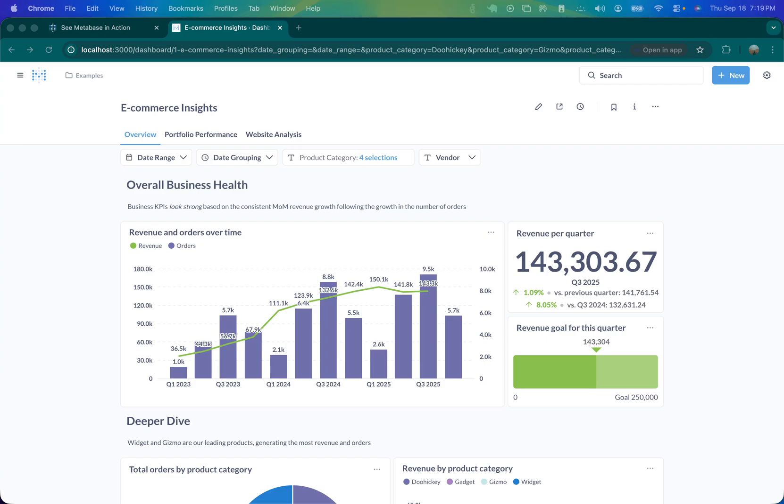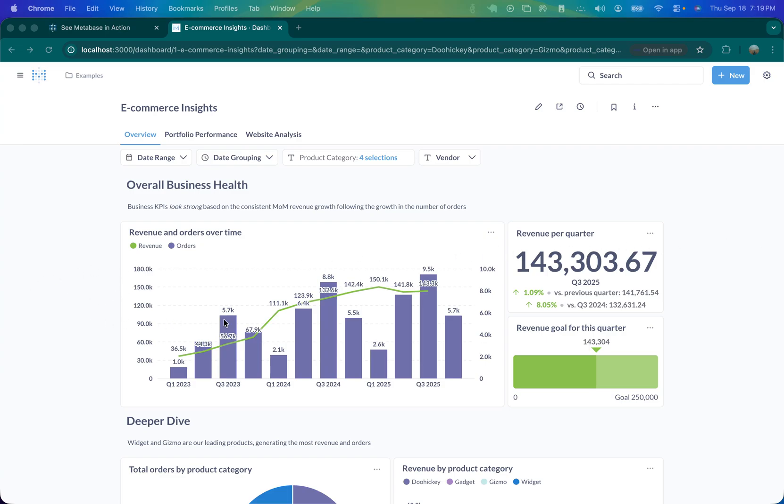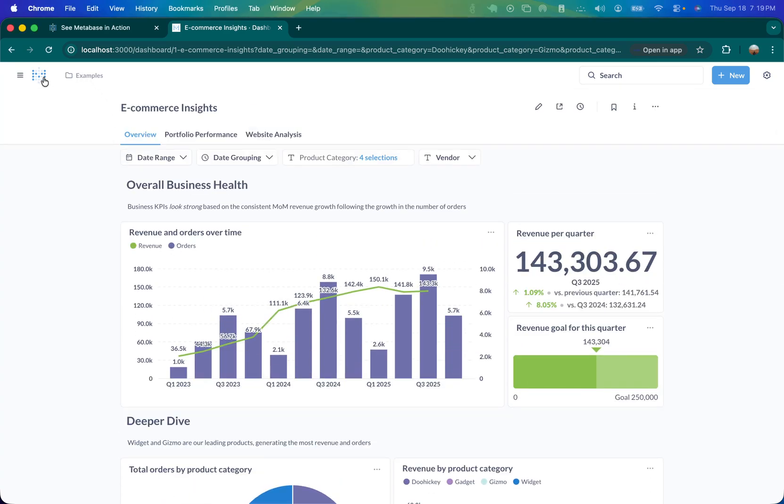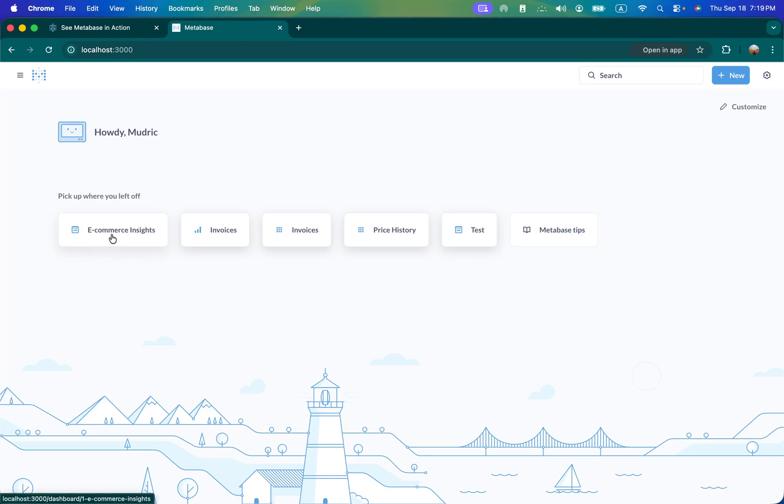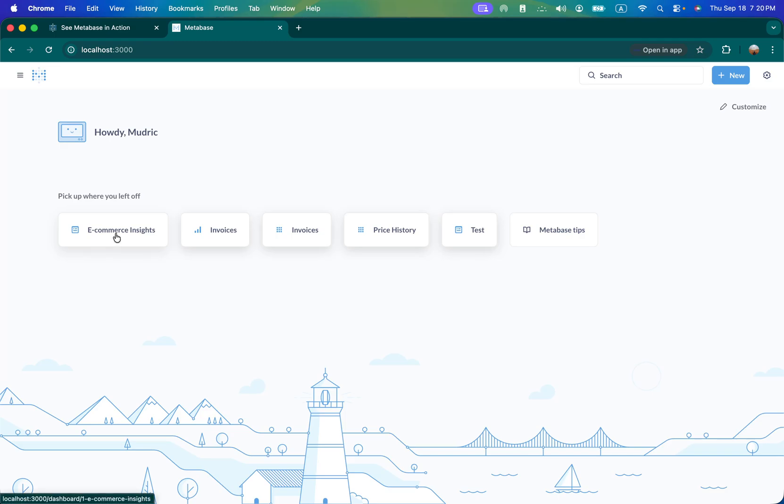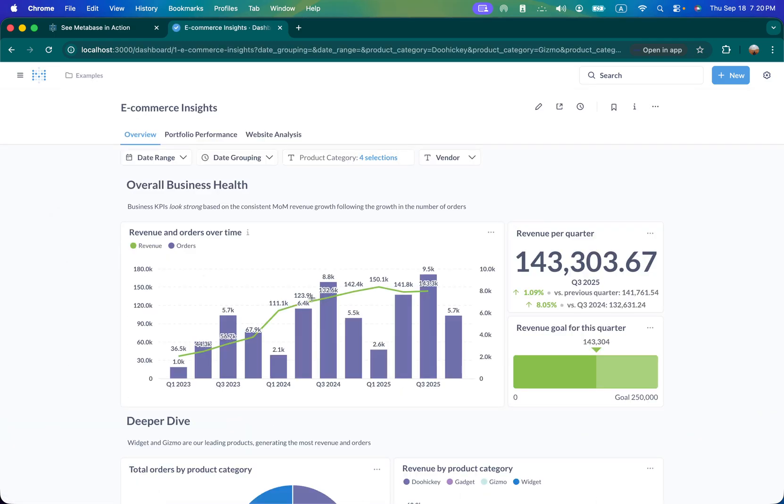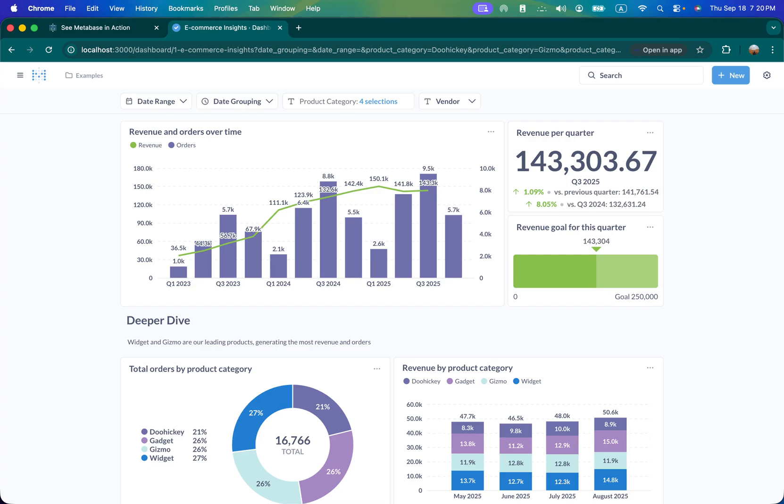Metabase is a powerful open source BI tool that is changing the way teams work with data. It is open source, which means you don't need to pay any licensing fee. Today we are going to discuss how to set up Metabase on your virtual machine server or your local host using Docker.